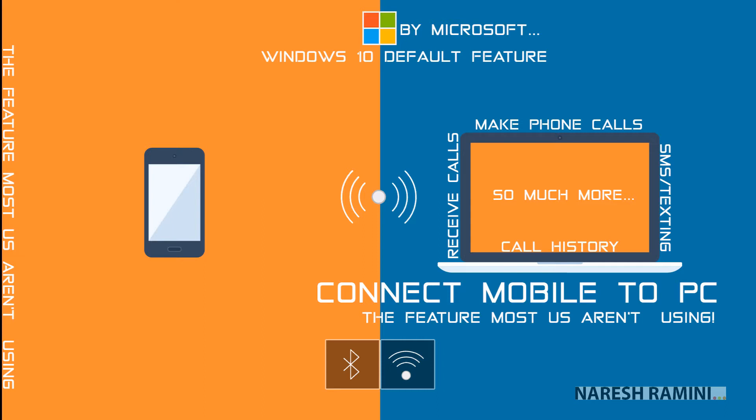It is a Windows 10 default feature and Microsoft has made this feature available through its default app called Your Phone. Your Phone on PC needs Your Phone Companion free app to be installed on your mobile phone so that Your Phone app on PC and Your Phone Companion app on mobile work together to get you the features Your Phone has to offer.